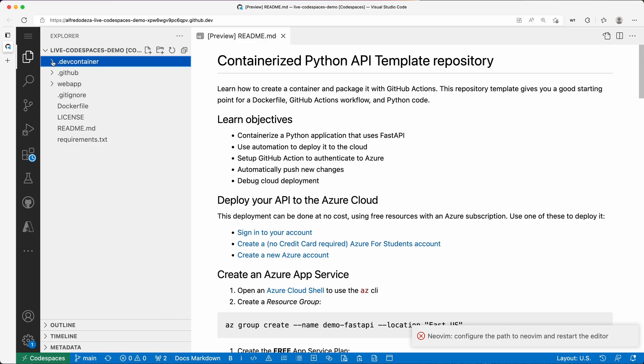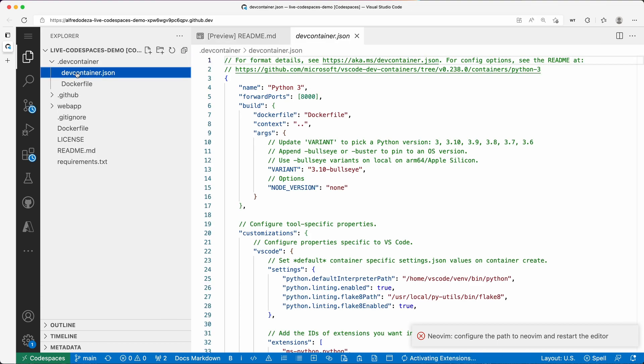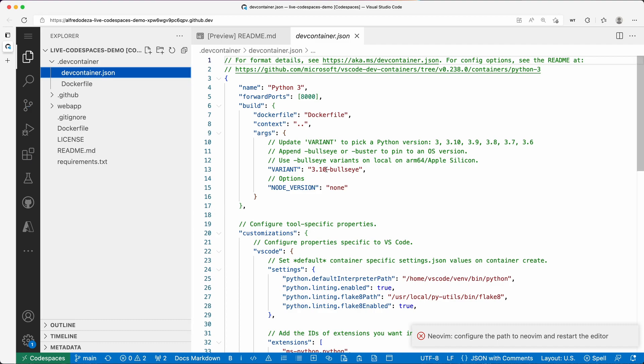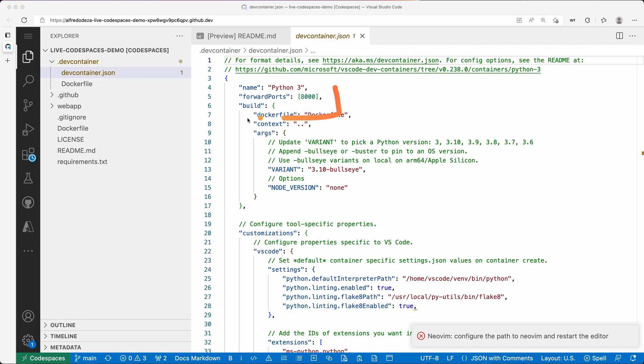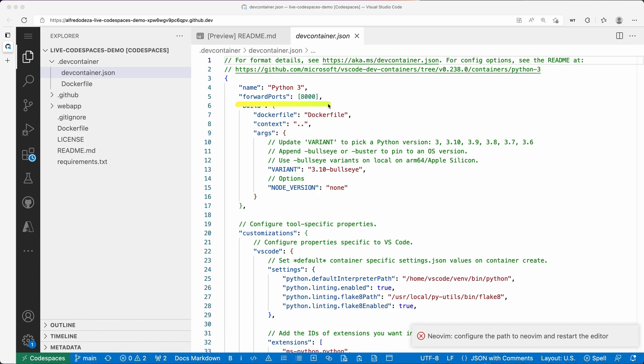Let's take a look at the dev container JSON and how we can forward a port. Essentially what you need to do is use forward ports, and then you have an array or list of items here, and these are all of the ports that you want to be using.